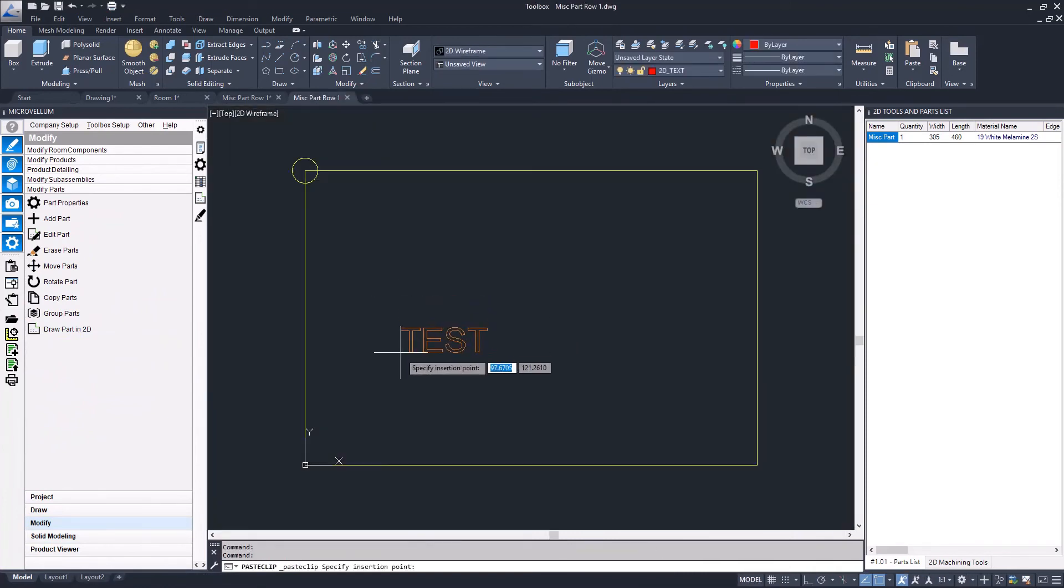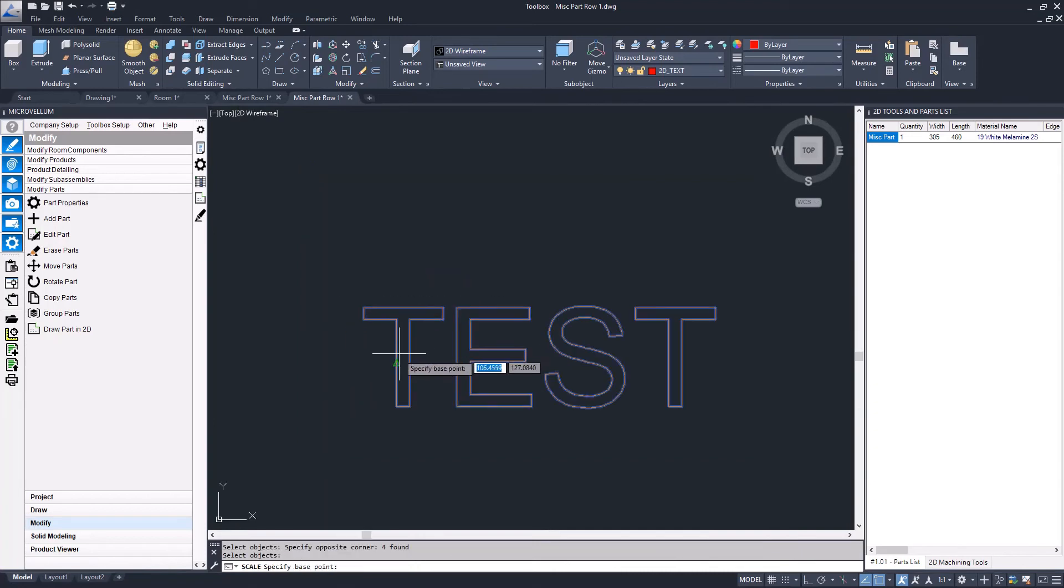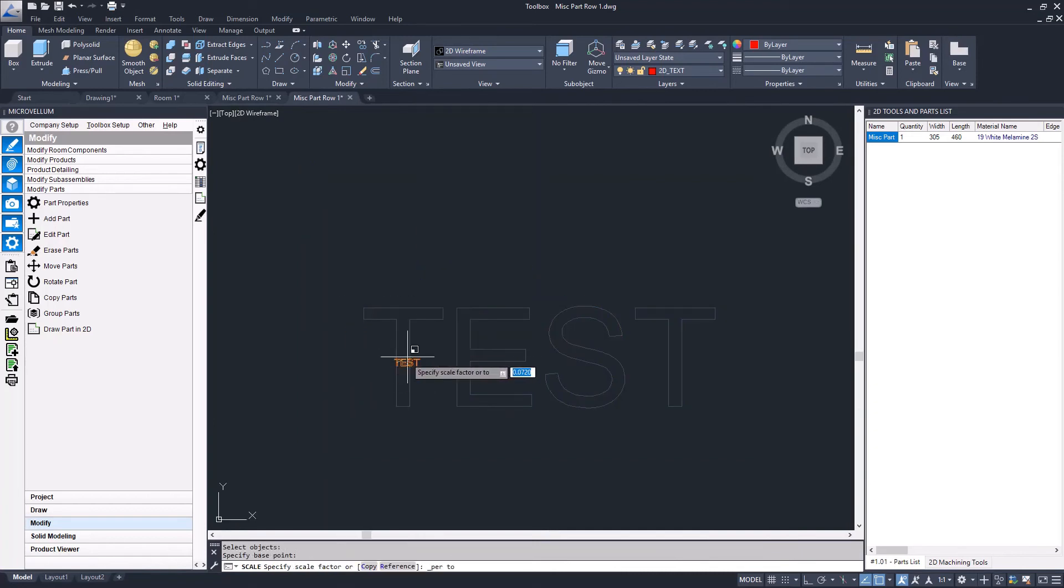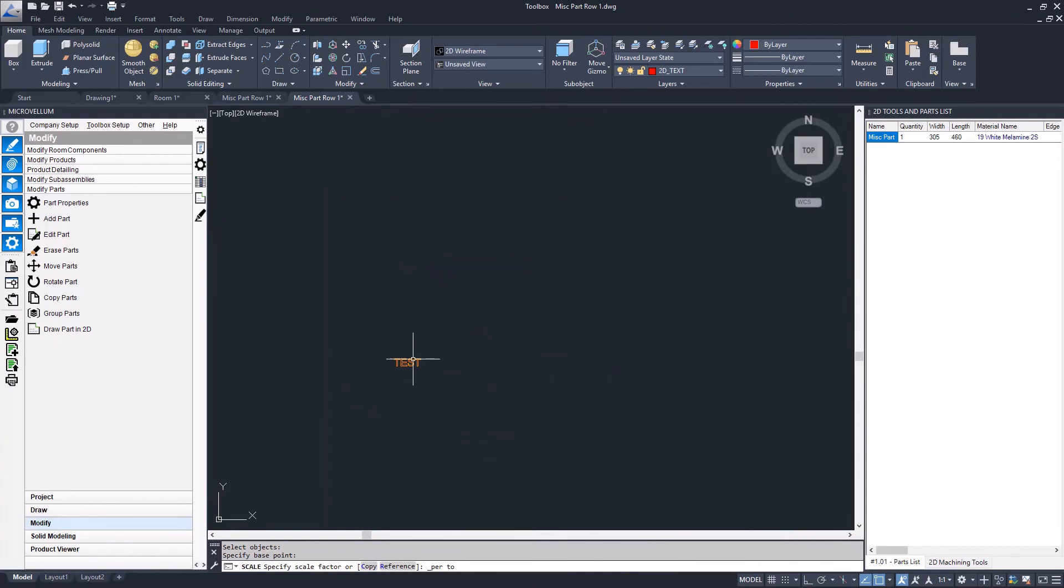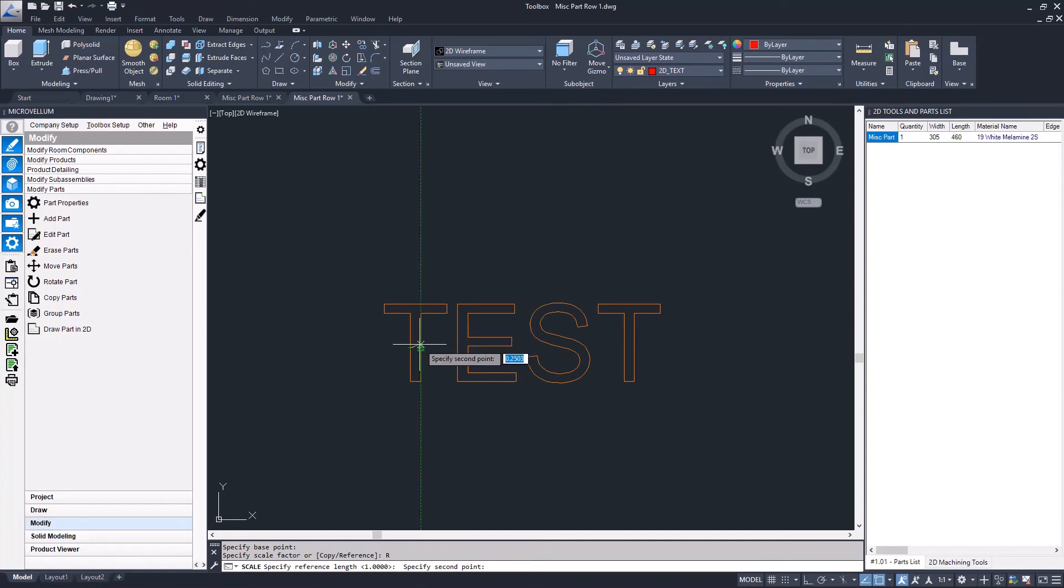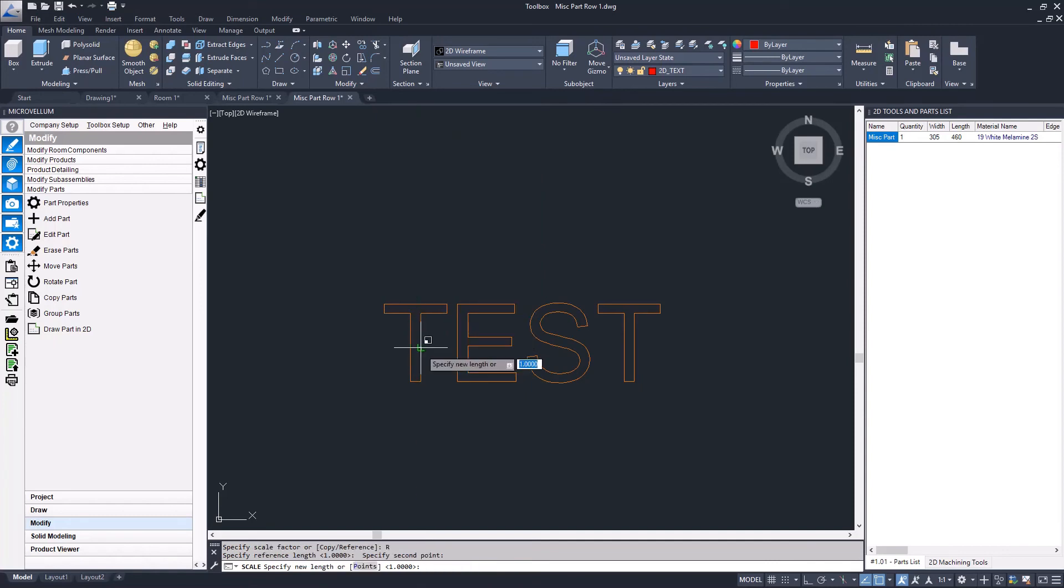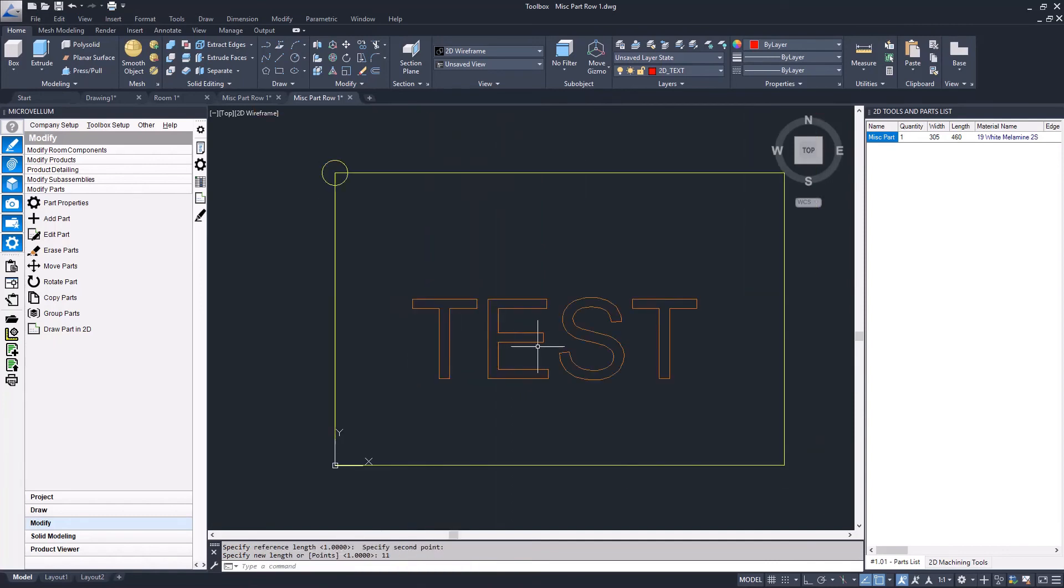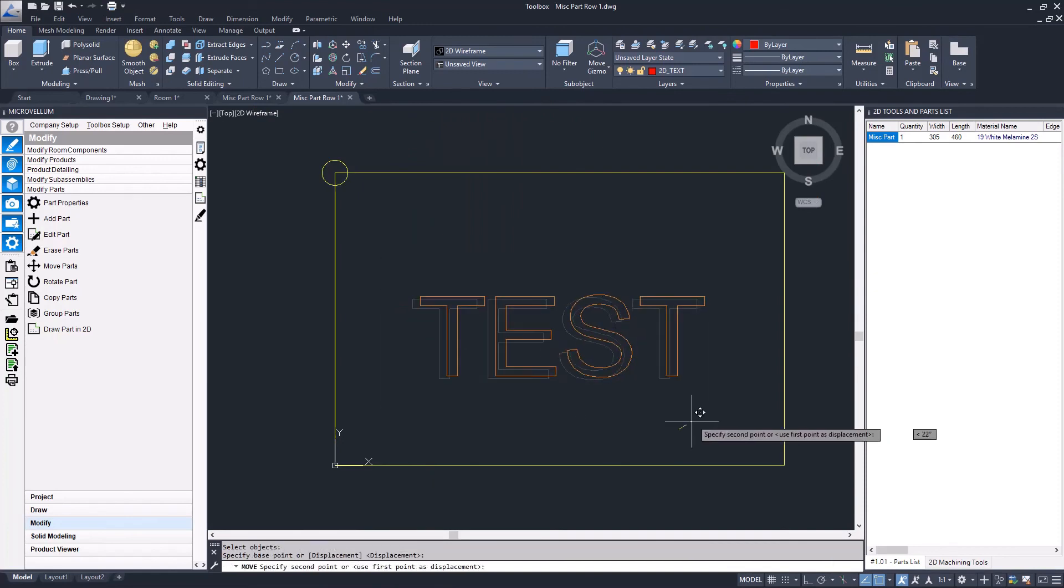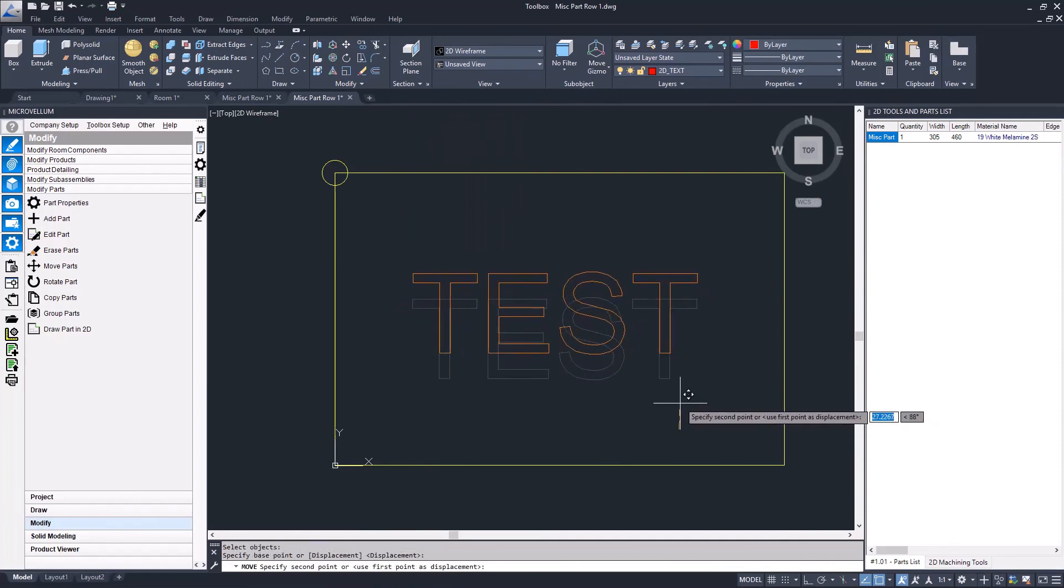I can paste my text in there and scale it to the size that I want, then adjust its location to where I want it on the panel.